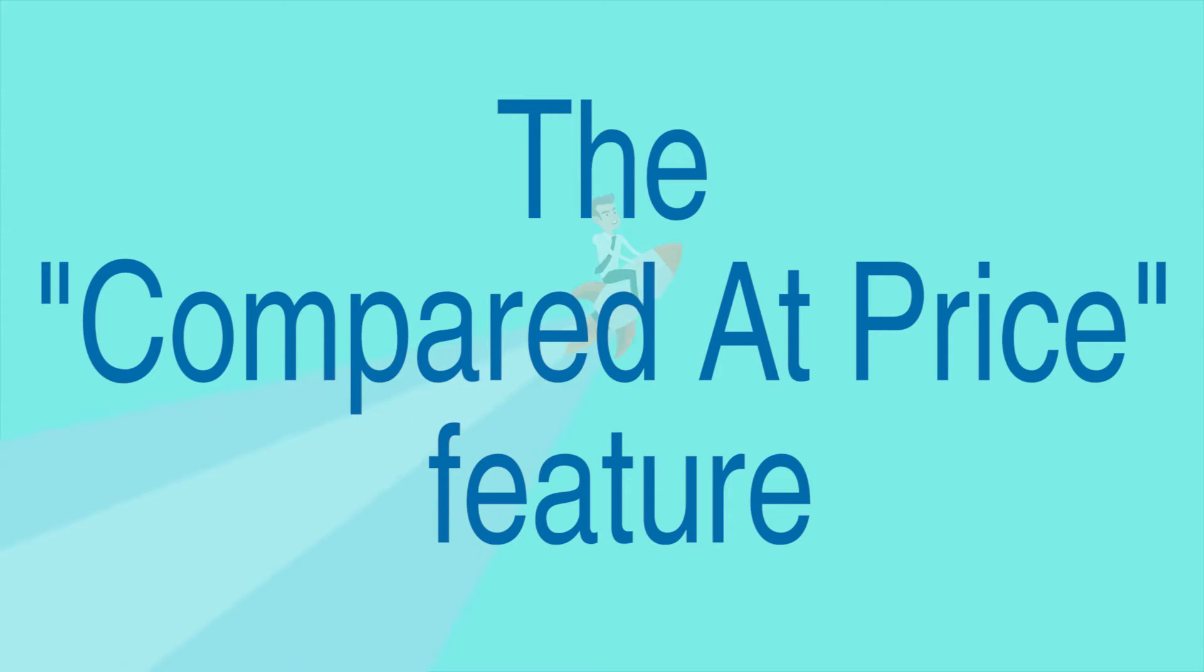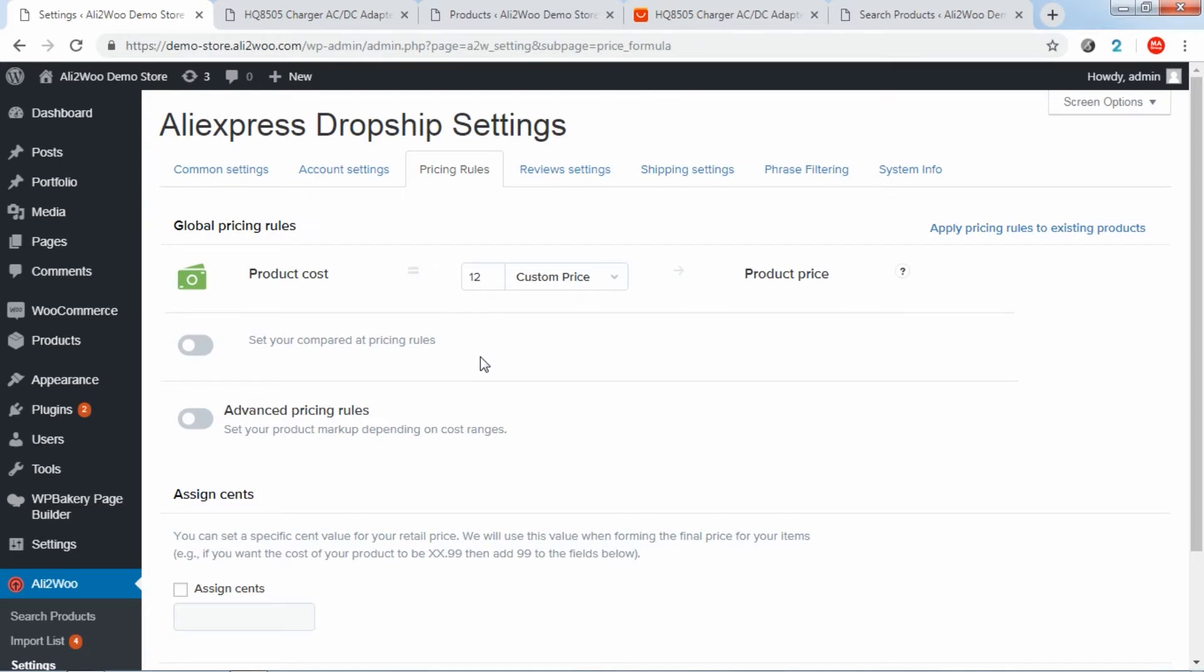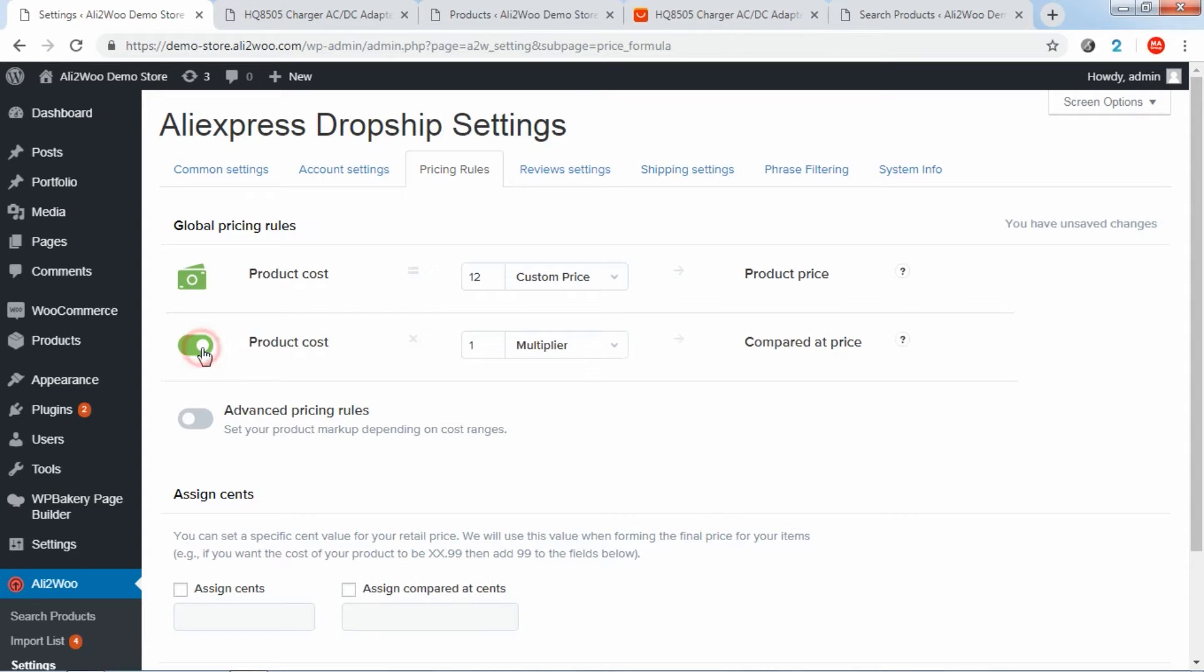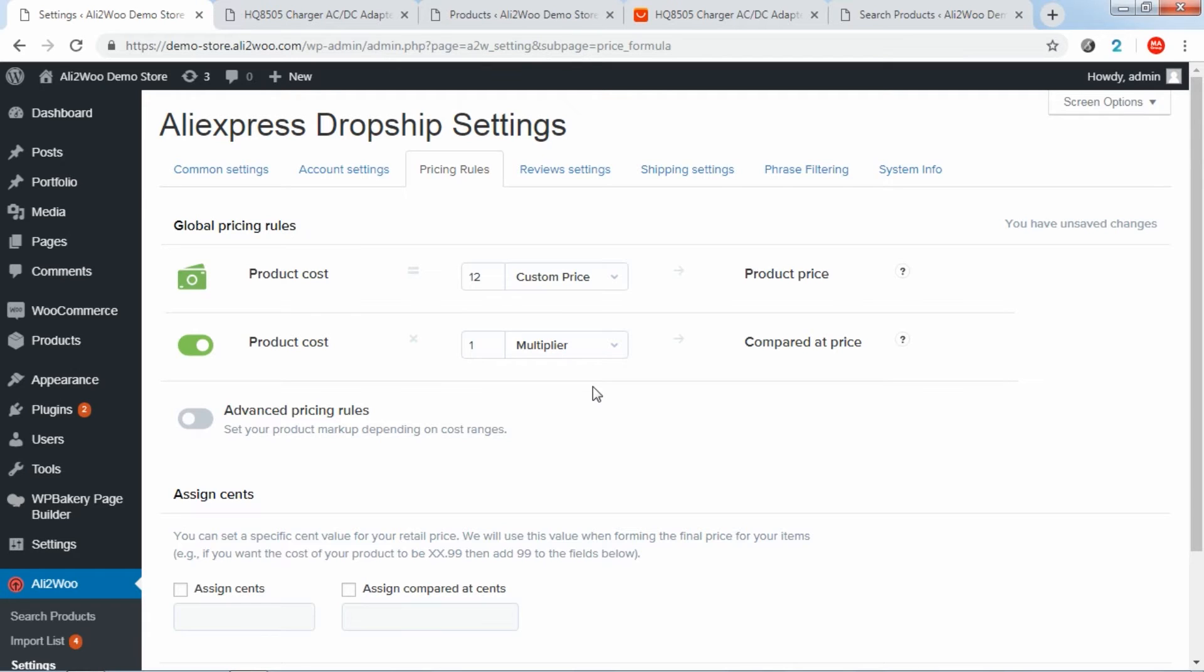The compared at price feature will help you set the WooCommerce sale price for all products at once. To activate this feature, switch to the setting, select multiplier, set fixed margin or use the custom price as we showed earlier and set the value you want. Please note that the product compared at price setting should be bigger than your product price value to display the discount correctly.